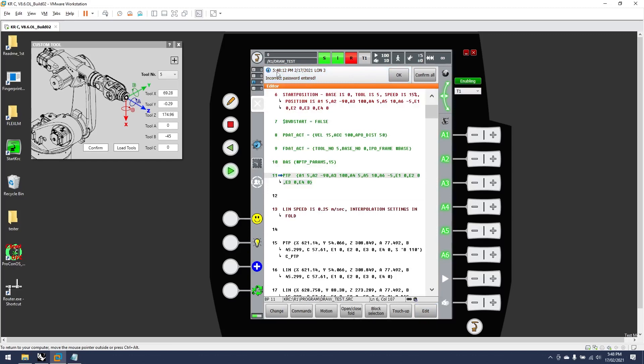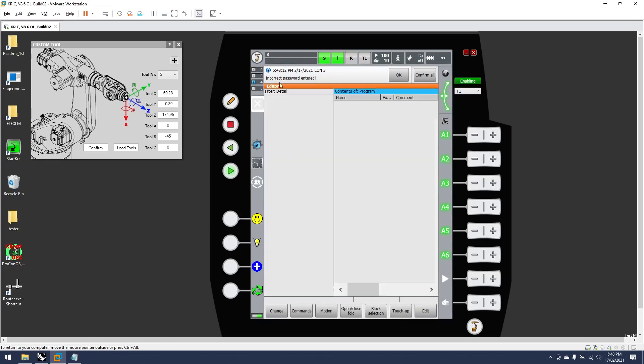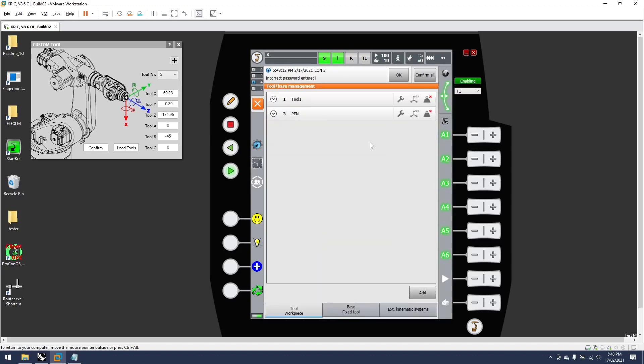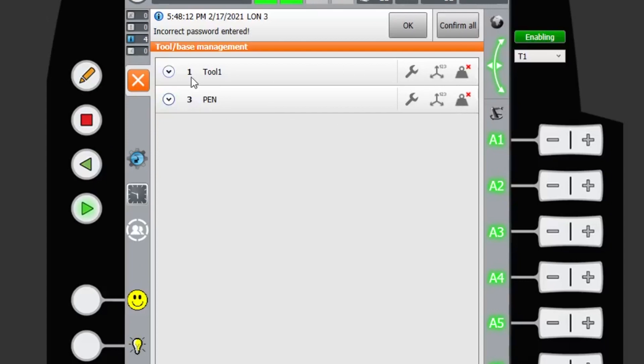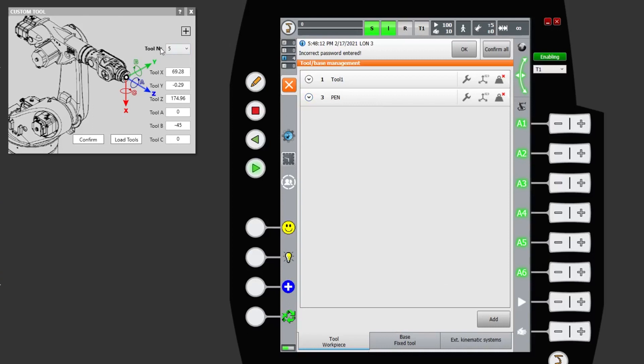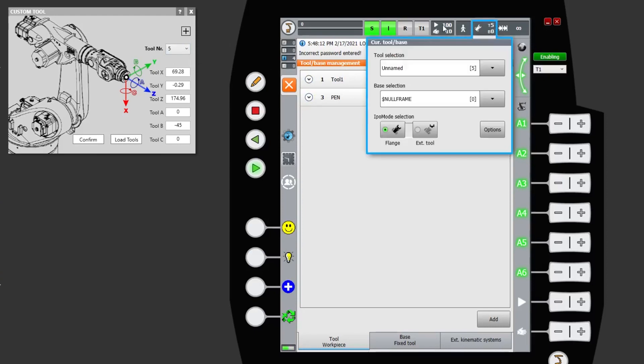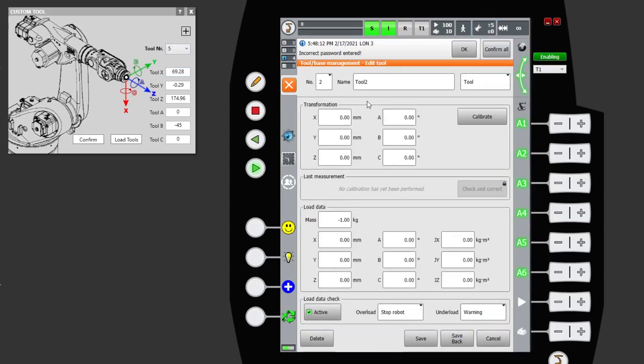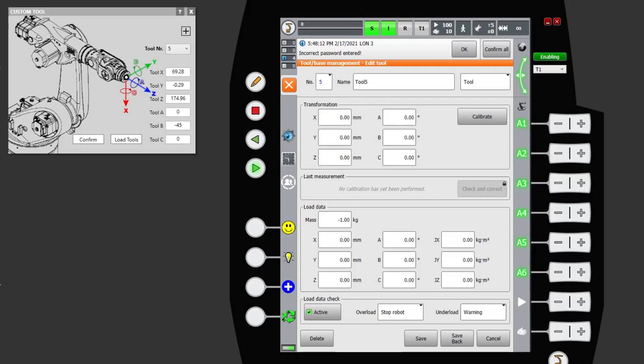Tool base management, we can see that we haven't even set a tool number five. So when the KRL is pulling up tool number five from our script that we've made, it's a null. It's just zero, zero, zero across the board. We need to add or calibrate a tool, tool number five. We can see that it's zero, so it's no wonder that our KUKA robot is doing something that is unpredictable.